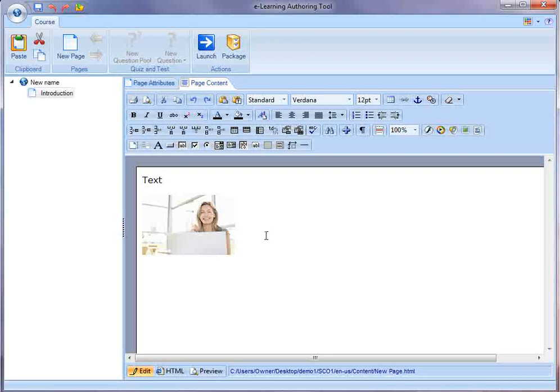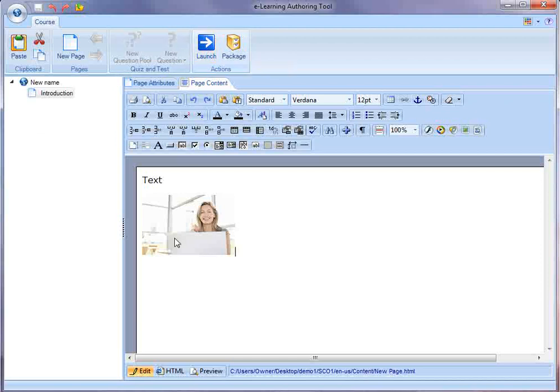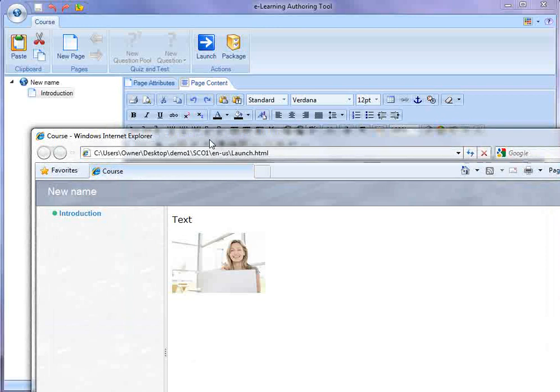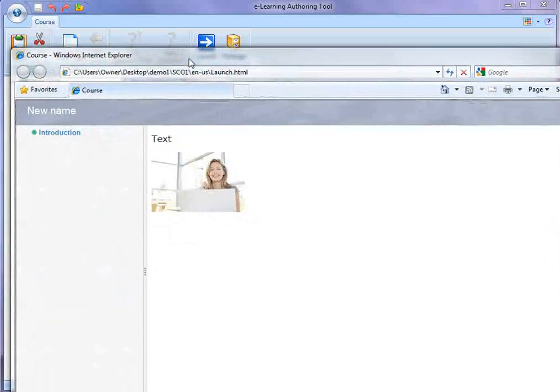So it's very easy to be able to modify the contents of the course. Once I save the course, I can launch it at any time. And when I launch the course, it's going to pop up in a browser window.